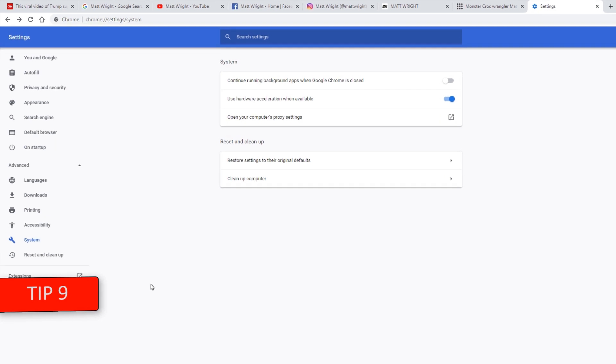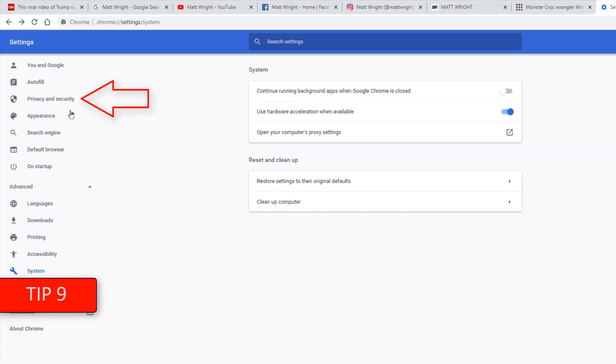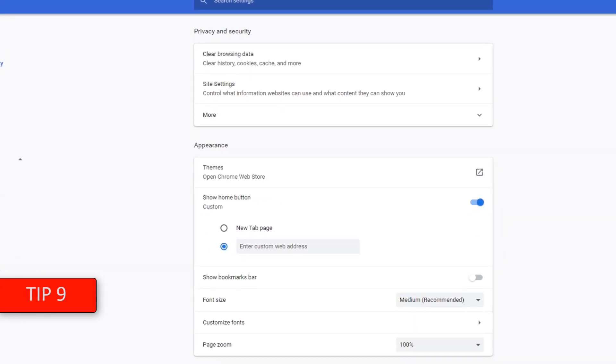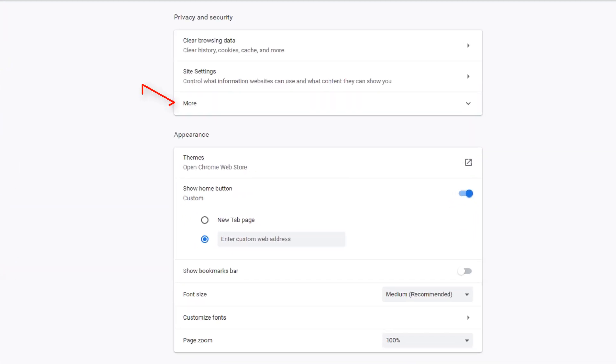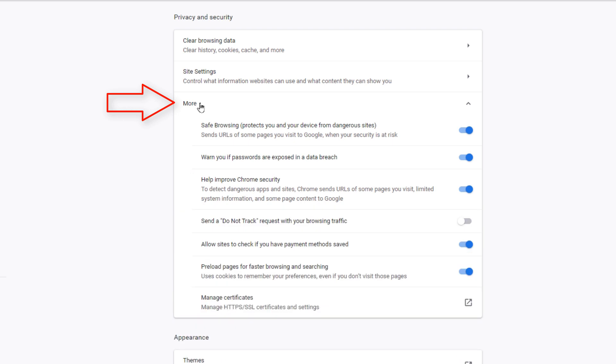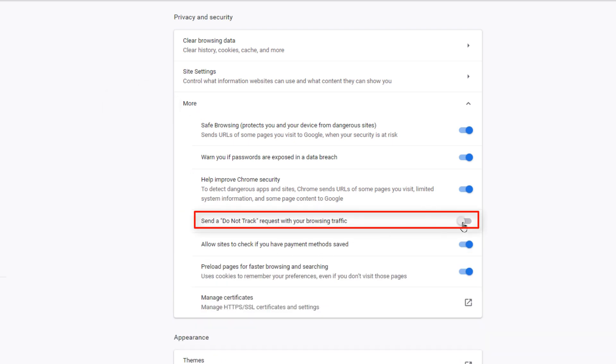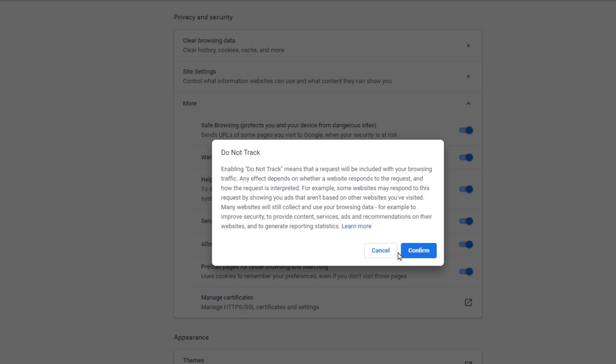Tip 9 is in Privacy and Security section. Click this More drop down and move Do Not Track slider to the right. Everybody is already tracking us as much as they can. Why make it easier for them?